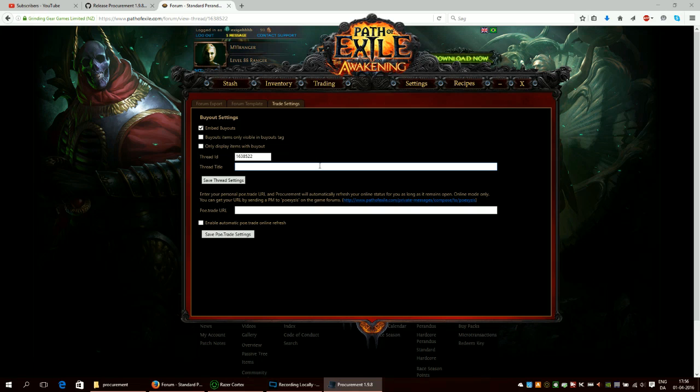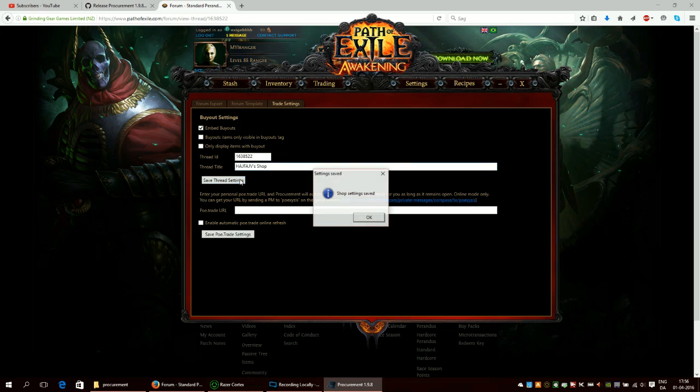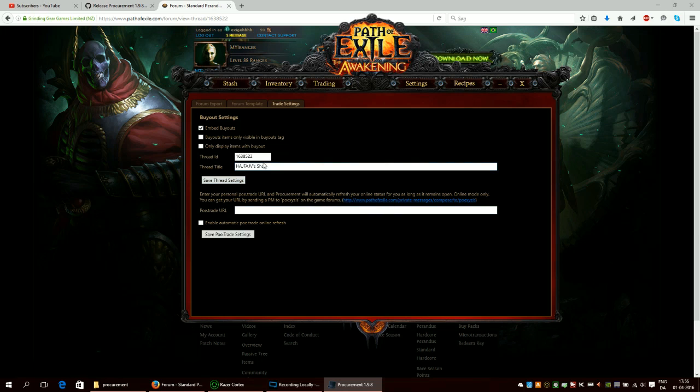Then you also put in the title of your shop so keep that in mind this should be something that you can actually repeat so now we just click save and that should be saved.